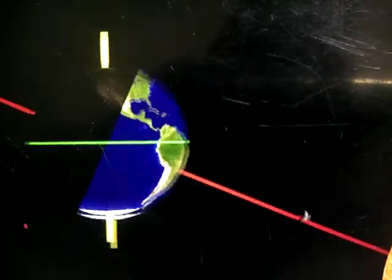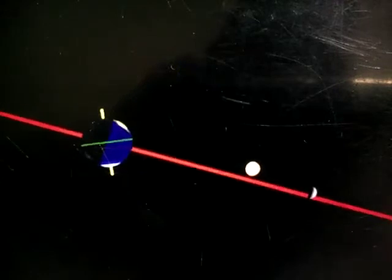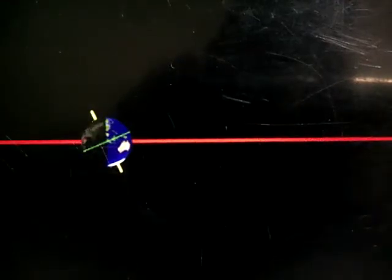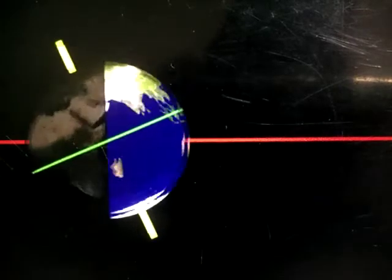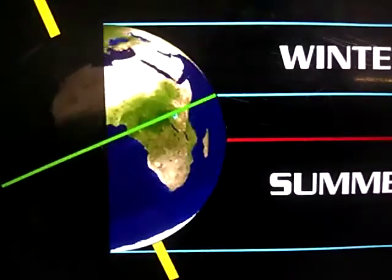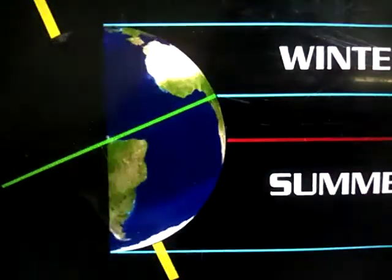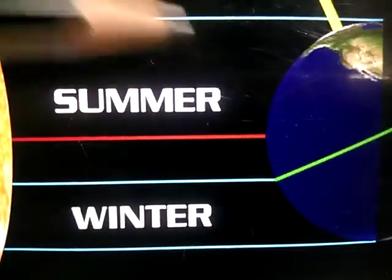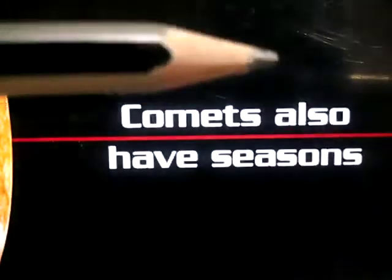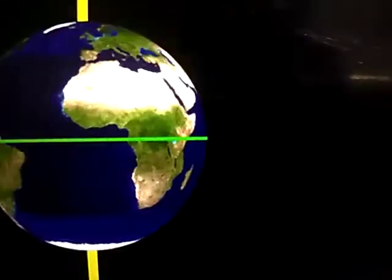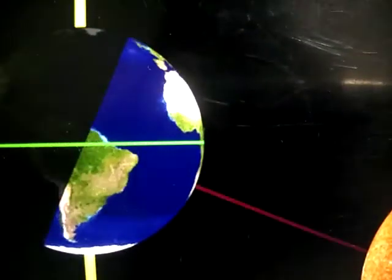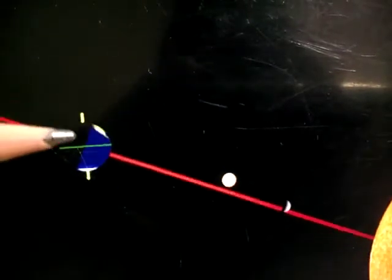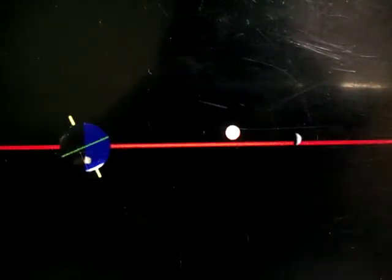Rotation of the earth: the spinning movement of the earth on its own axis is called rotation of the earth. The earth rotates from west to east, and it goes on rotating.